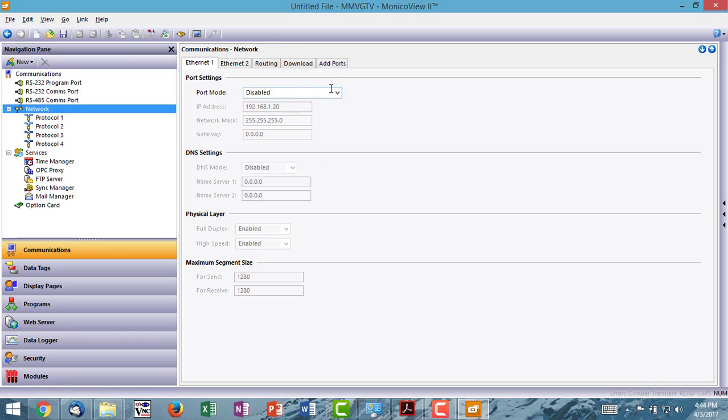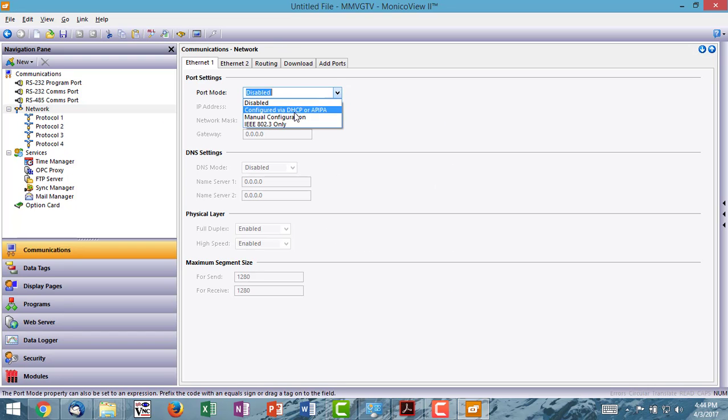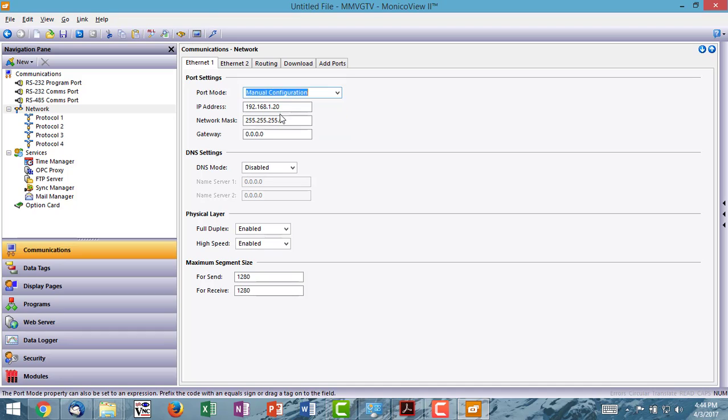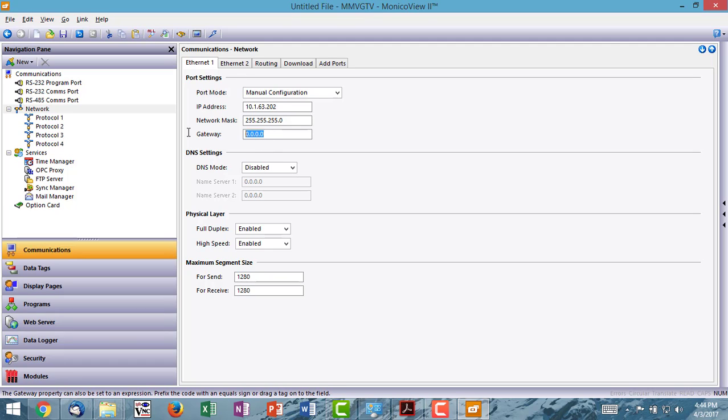Now I go to network and I set the network IP address for the Monaco. In my case, it's 10.1.63.202. And I need to set the gateway, 1-0. This is my network gateway, 3.1.